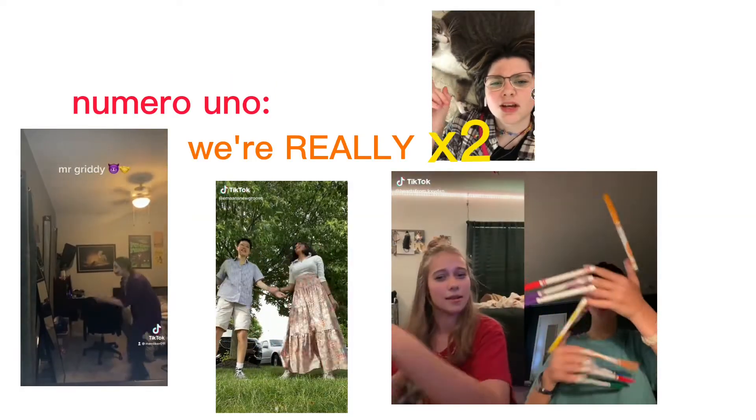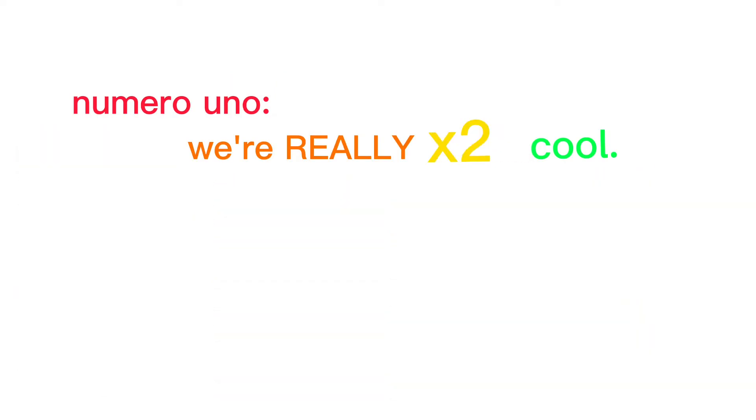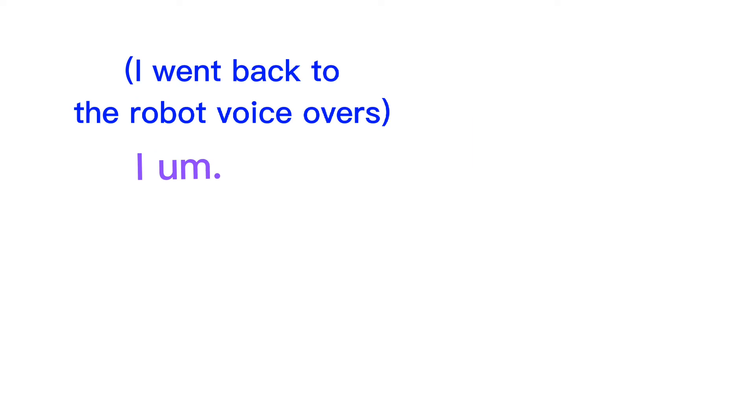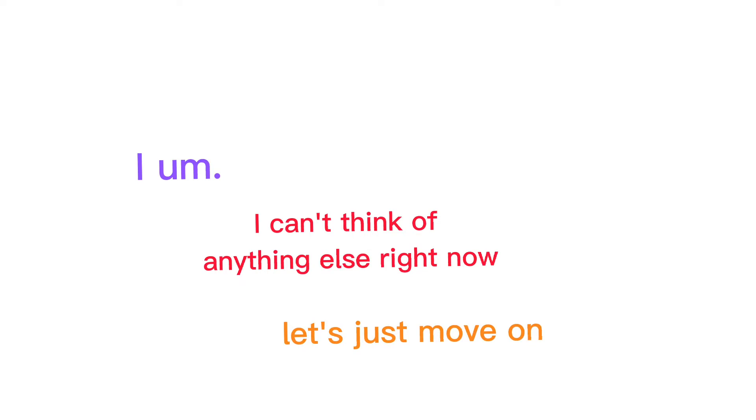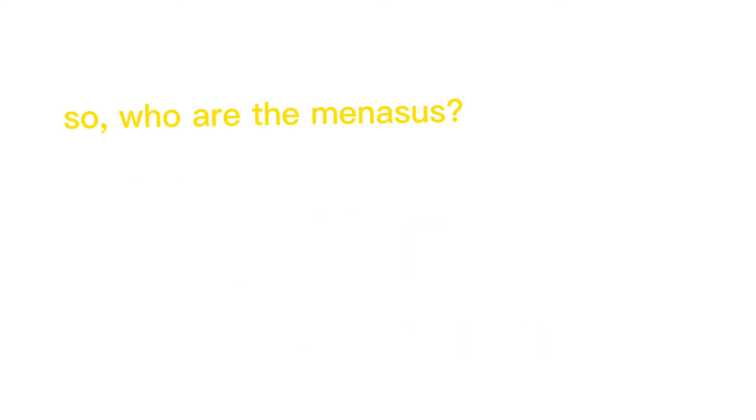First of all, we're really, really cool. I can't think of anything else right now. Let's just move on. So who are the Menases? Well, we have...